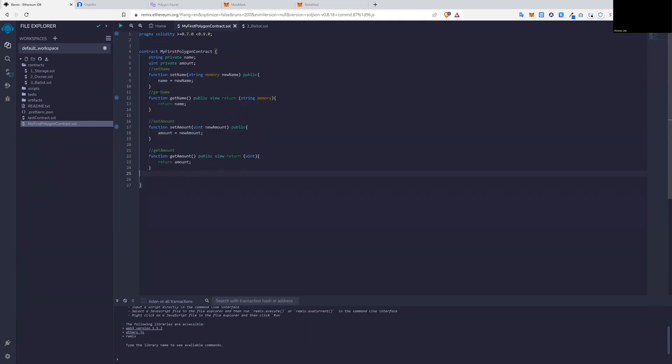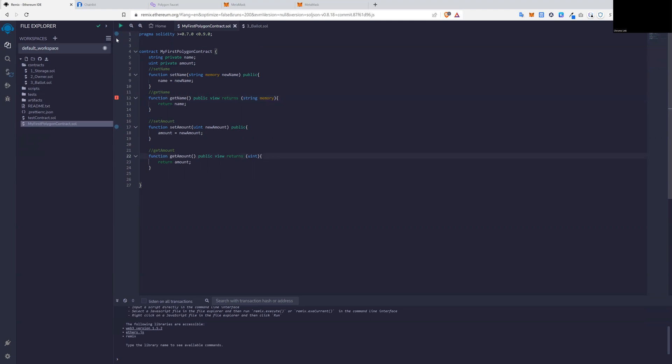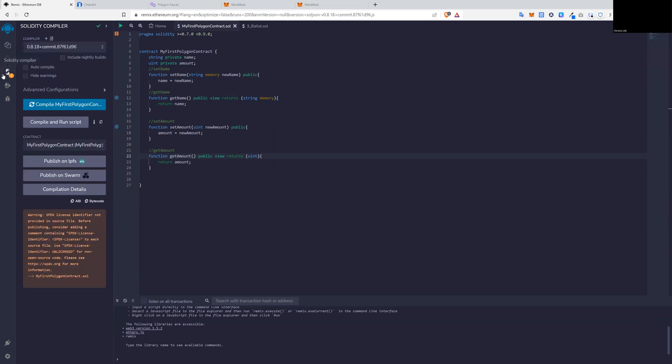So let's do a preliminary check. Press compile. Make sure we write everything correctly. And the function, the contract now compiles correctly. So we want to press compile first contract, first Polygon contract just created this.